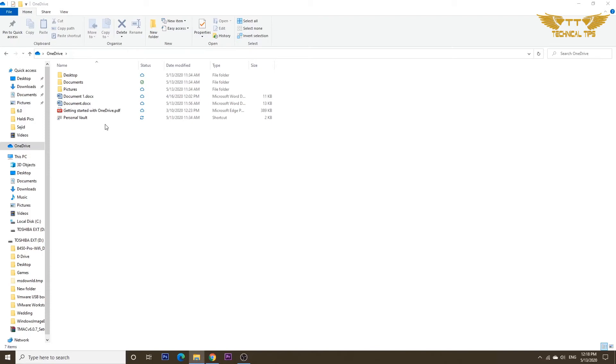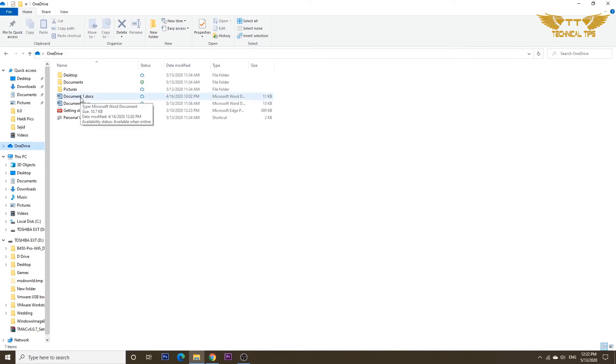If you access this particular document from any other device using OneDrive, you will have access to this document. Same way, if you want any file to be on your device only, and you don't want it to be on OneDrive,